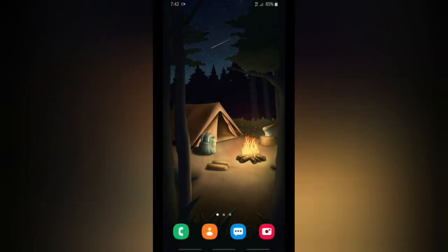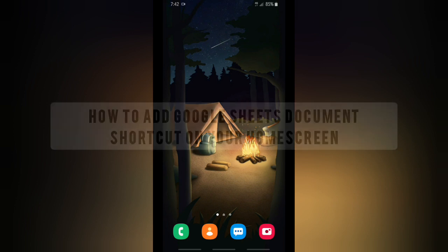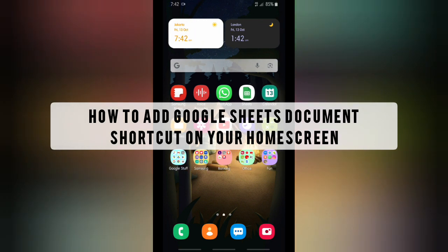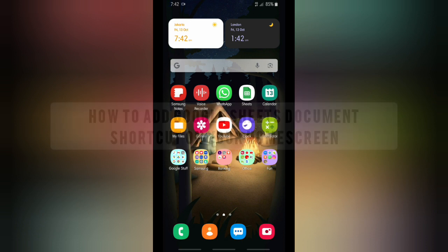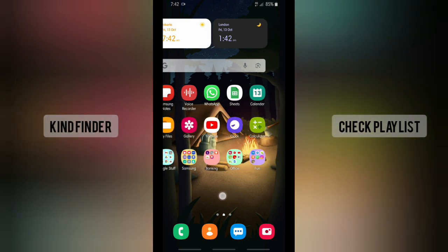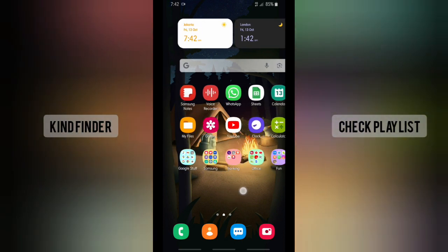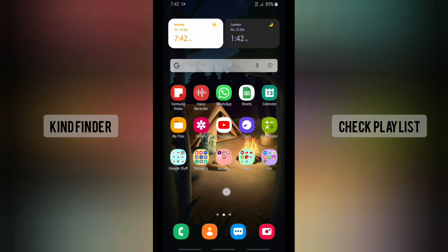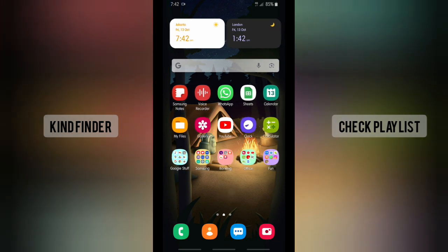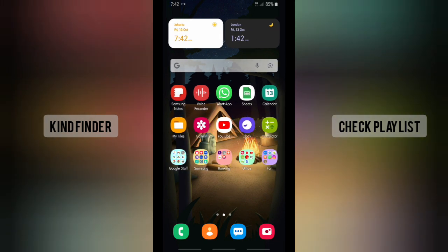Hello, good friends, welcome back to Kind Vendor channel — always be kind, be safe, and stay positive. In today's video, we're going to show you how to add or put your Google Sheets document shortcut on your home screen. By doing that, you're able to tap your file right from your home screen, which is much more efficient and will save your time.